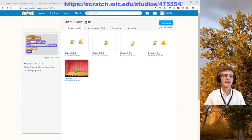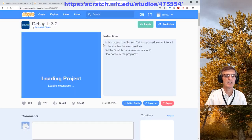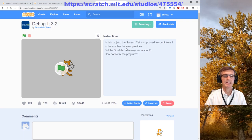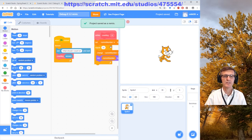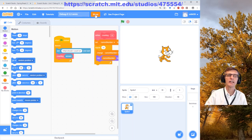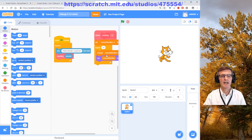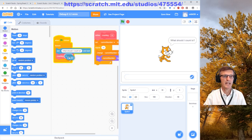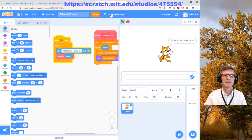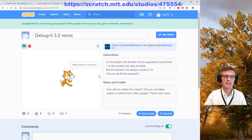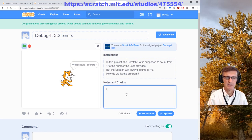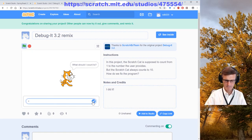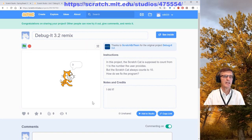The way you fix it: go into the debug project and click 'Remix' — that saves a copy for you. Now it's saved as a remix. Fix it, then share it. We said 'repeat answer' instead of 'repeat 10,' hit share, and it's shared.